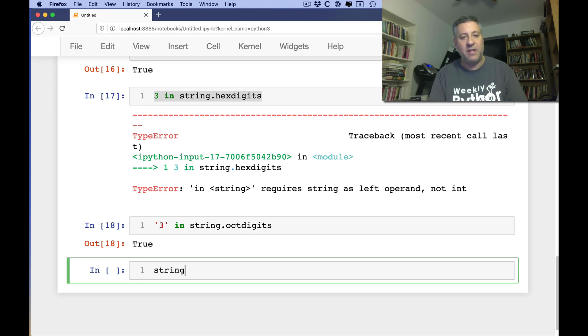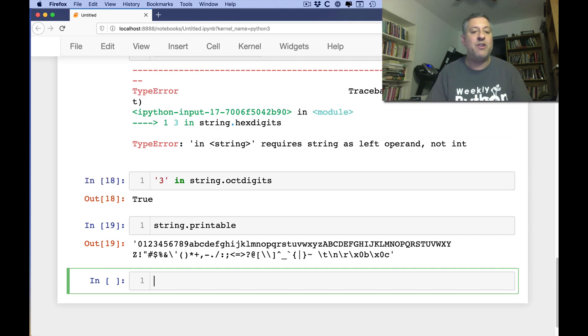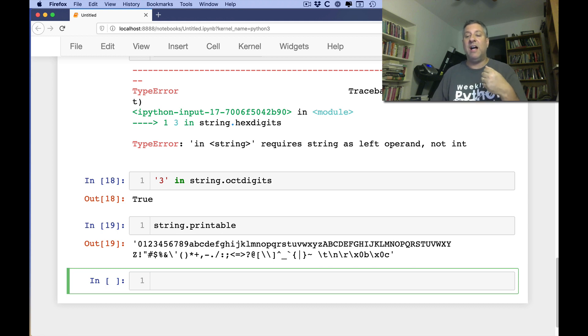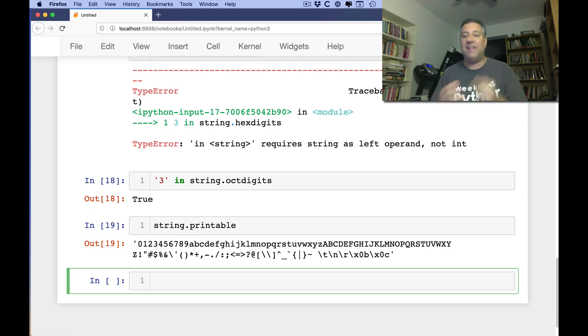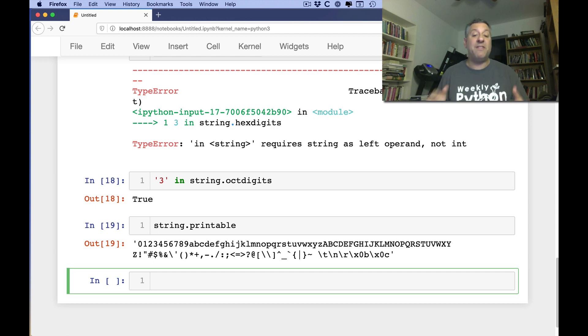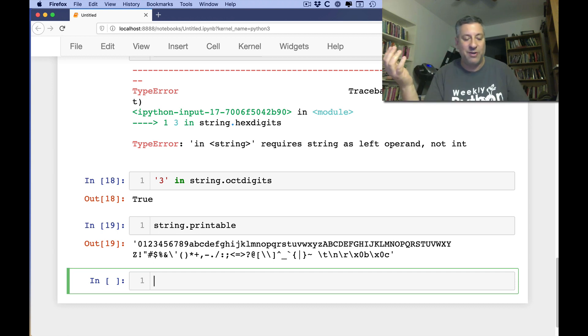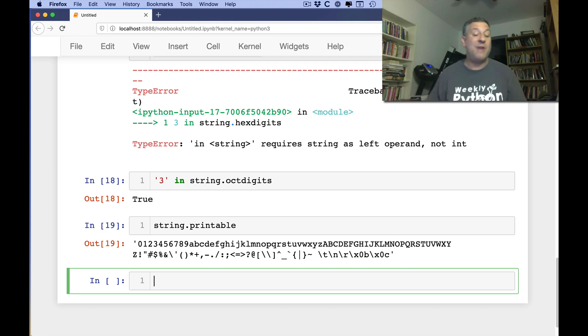What else can we do? We can do string.printable. And that's going to show all of the printable characters, meaning everything that's not, everything that is, oh, it is including white space. So it's absolutely positively everything other than, shall we say, control characters. So this is a good way to check.